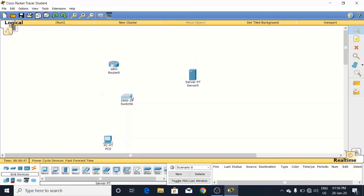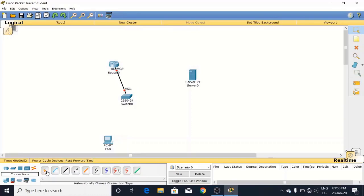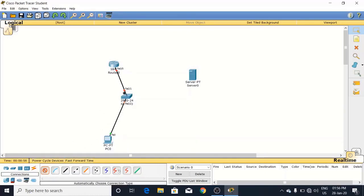Now I just connected these all. The switch is connected to this PC and the switch is also connected with this server.